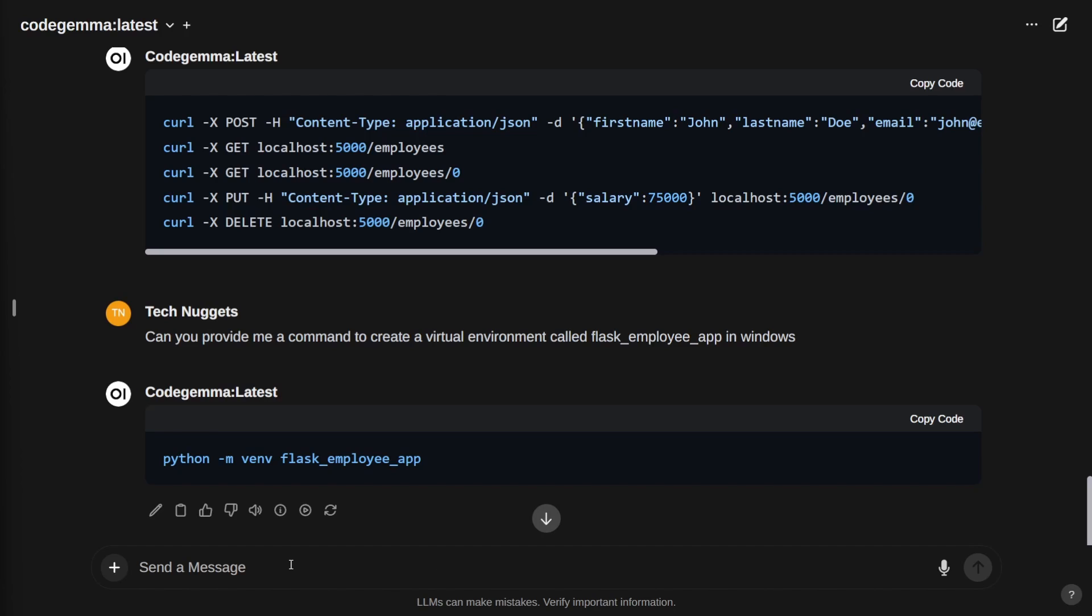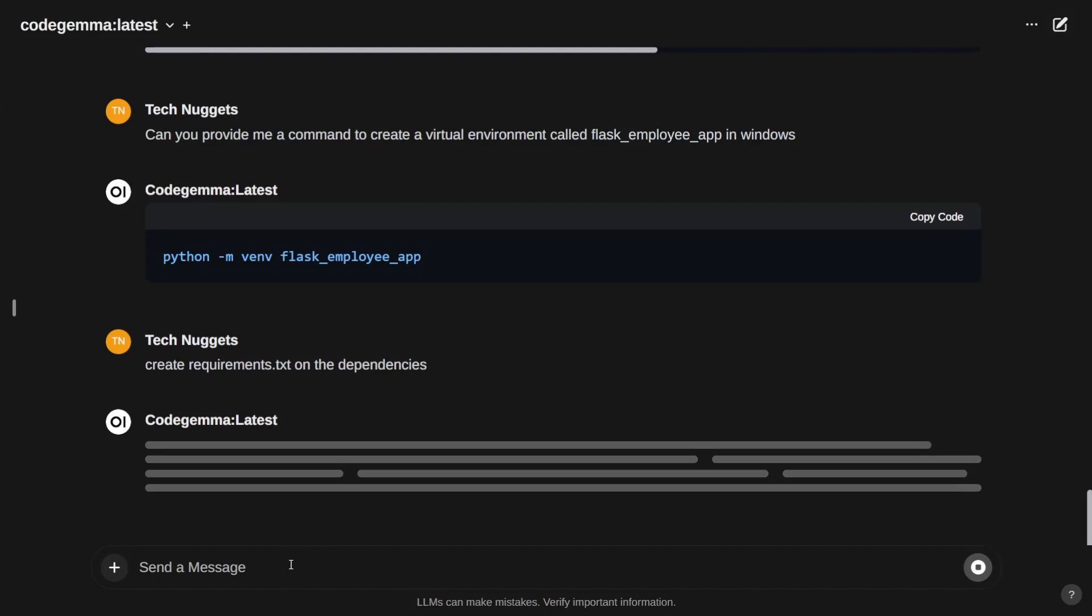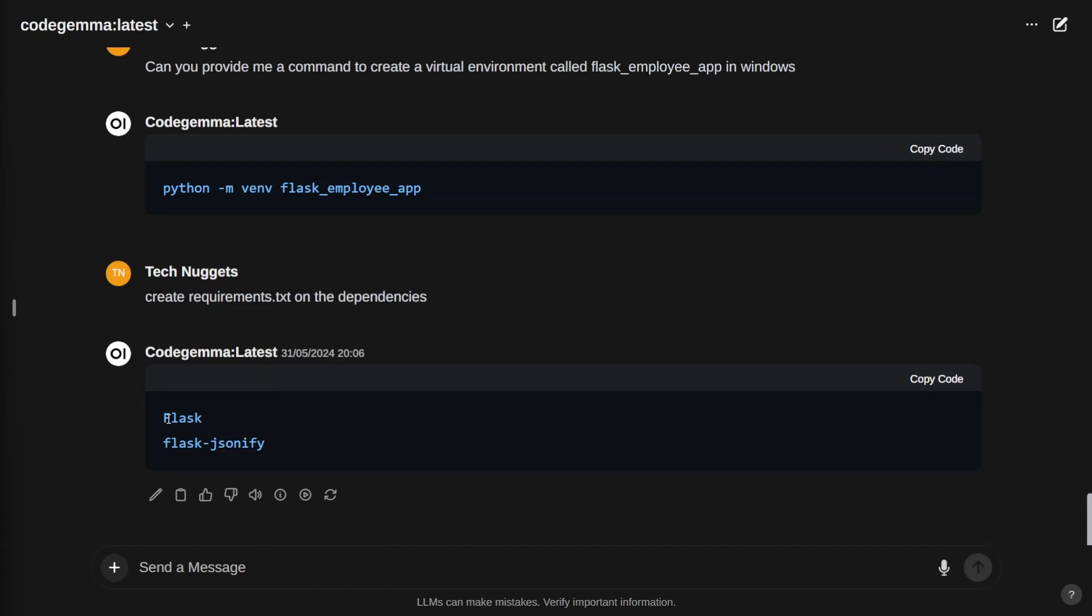We need the dependencies. My prompt: create a requirements.txt for the dependencies. It generated the requirements.txt with Flask and Flask jsonify—basically jsonify.